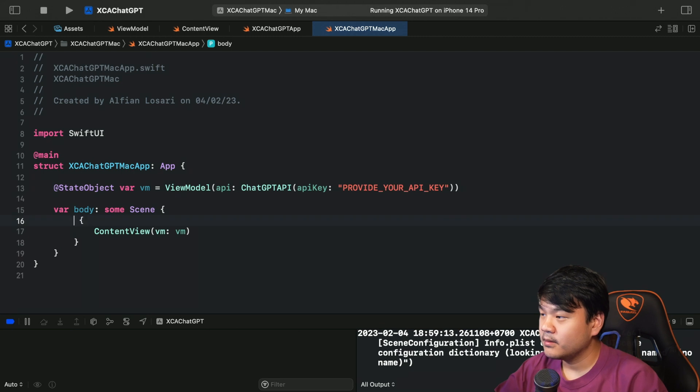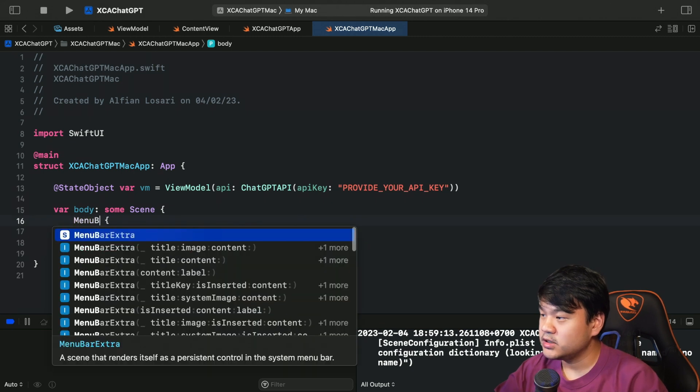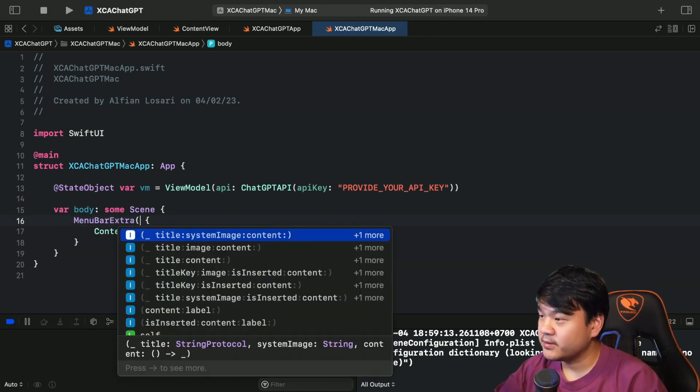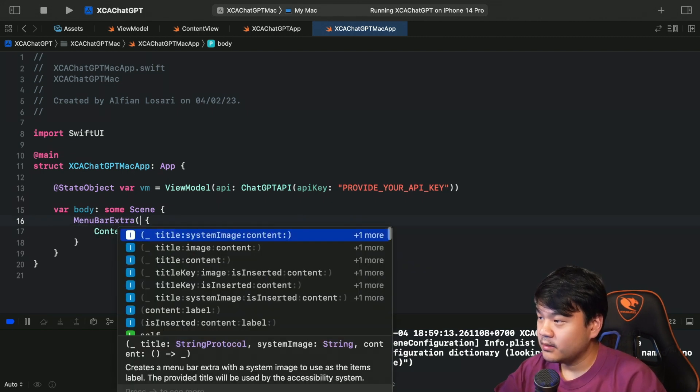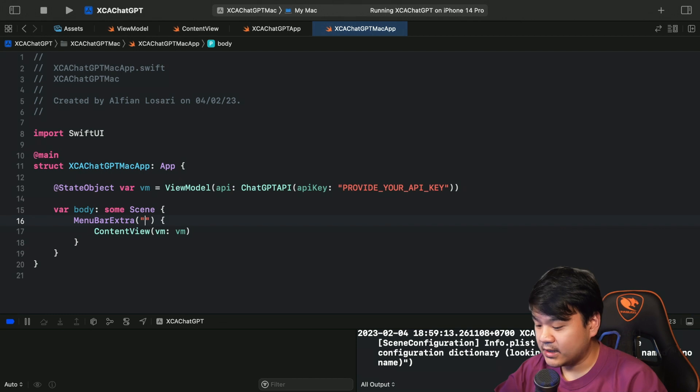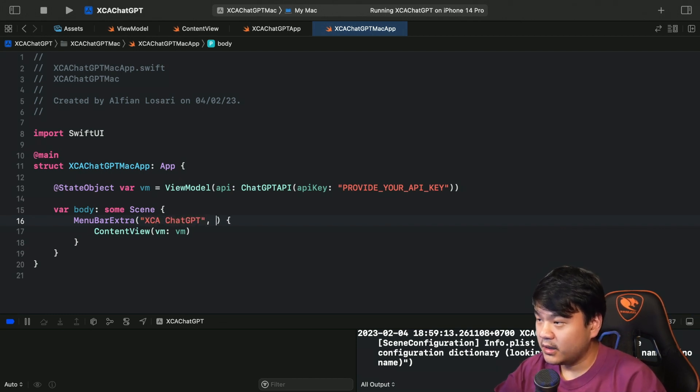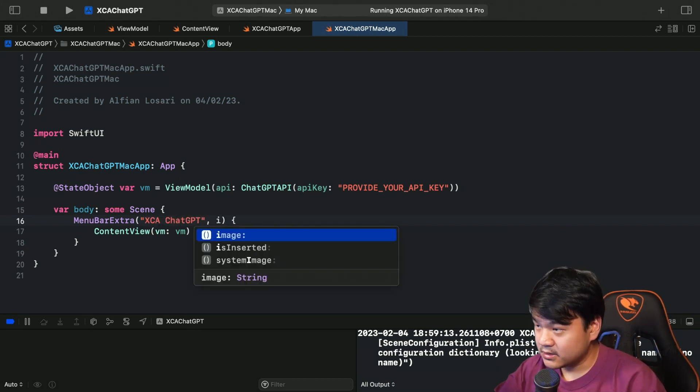To just declare MenuBarExtra. Okay, first one is the title. Let me just give you the name of XCA ChatGPT, and there are several ways for the second parameter.